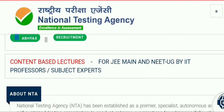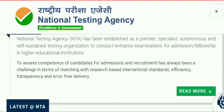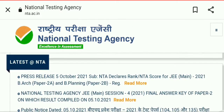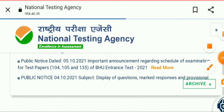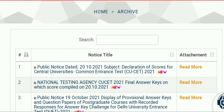First, you have to come to the NTA website. Here you can see the interface of the NTA website, which shows all the latest notices. Click here to see them.